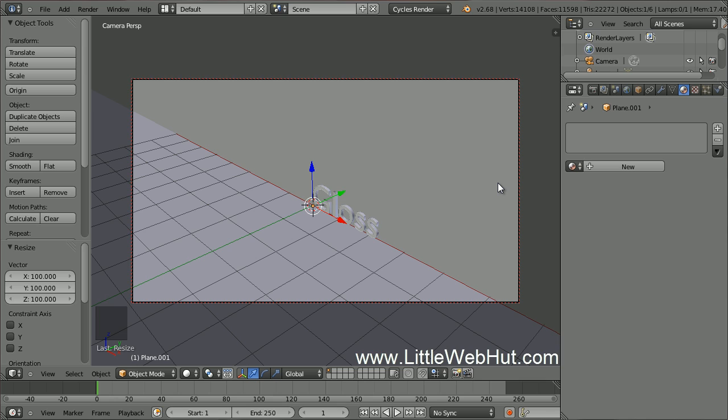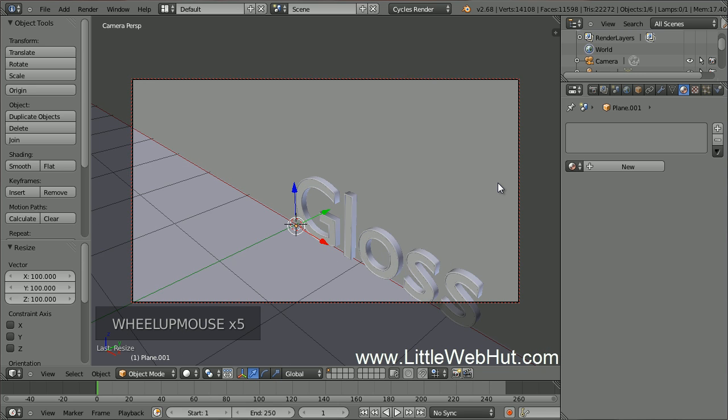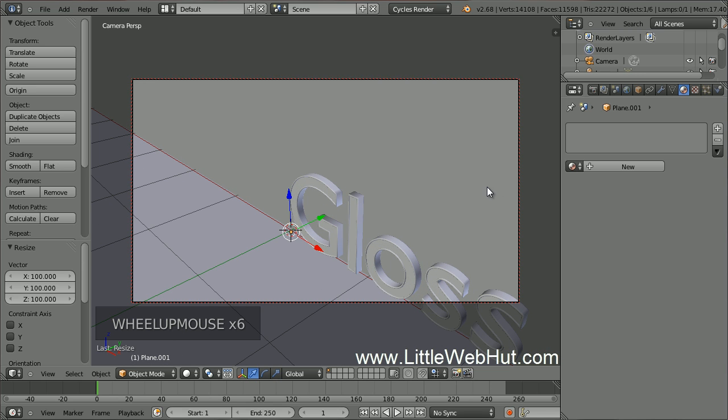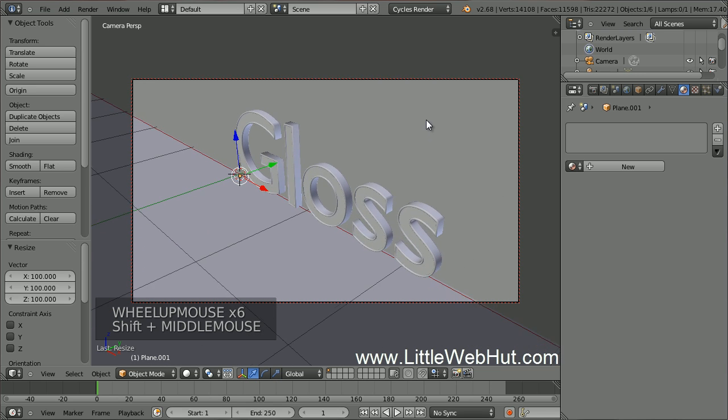Now I can zoom, pan and rotate the view while looking through the camera. So now I'll position the text. It doesn't need to be perfect because I'll be adjusting it later.